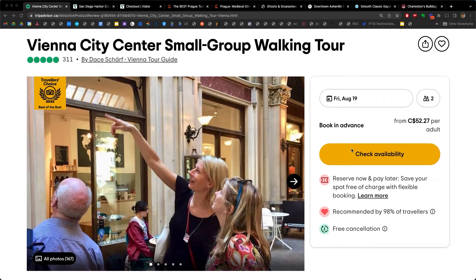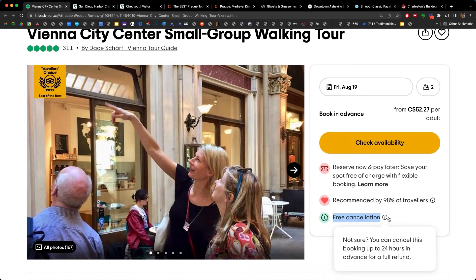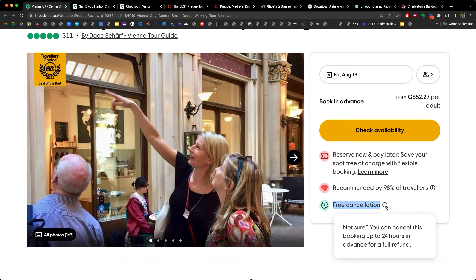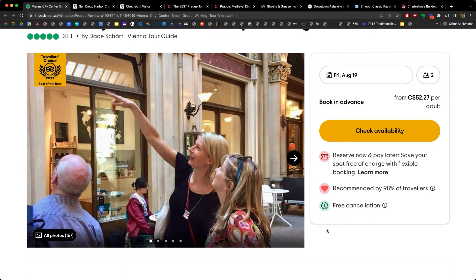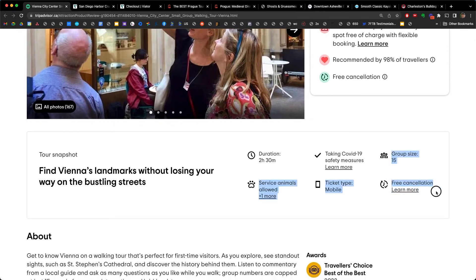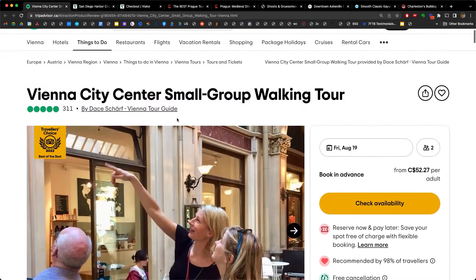One of the most important places is underneath the book now button. On TripAdvisor, they call this 'Check Availability.' Look right here: 'Reserve now and pay later — save your spot free of charge with flexible booking.' Recommended by 98% of travelers. And free cancellation. When I hover over that little icon — this is called a tooltip — you can implement this on your website with a bit more complexity. It reads: 'Not sure? You can cancel this booking up to 24 hours in advance for a full refund.' Directly under the book now button, notice the cancellation policy is also repeated as you scroll down — called out very high up on this page.